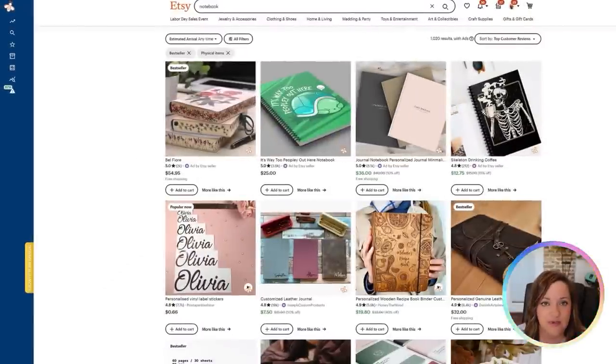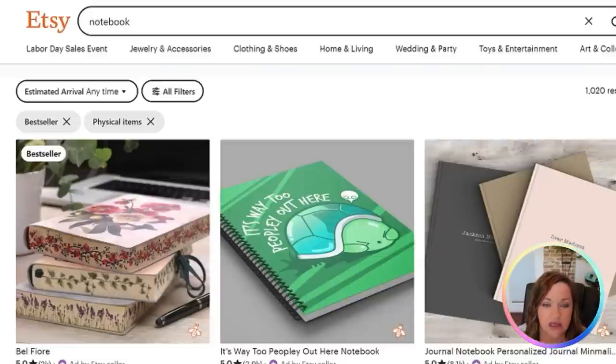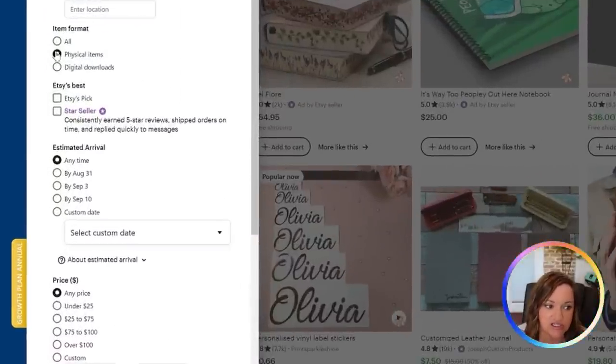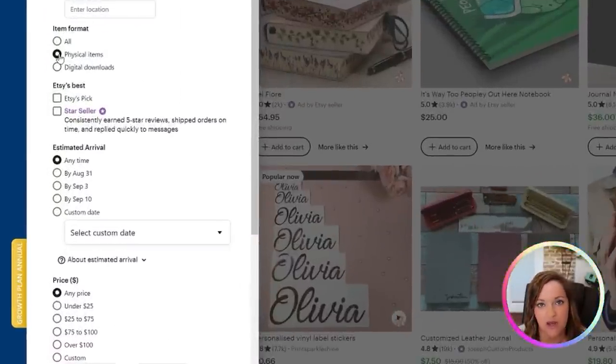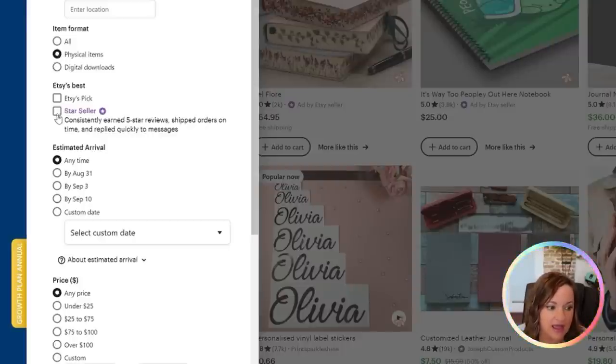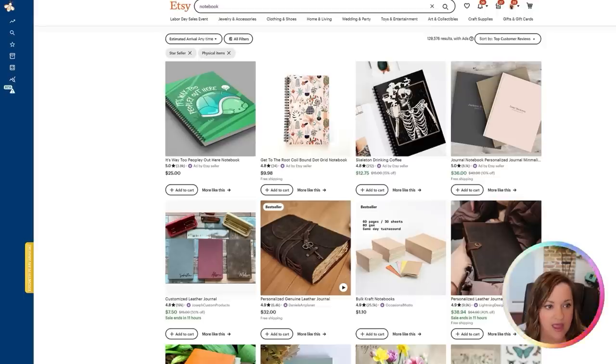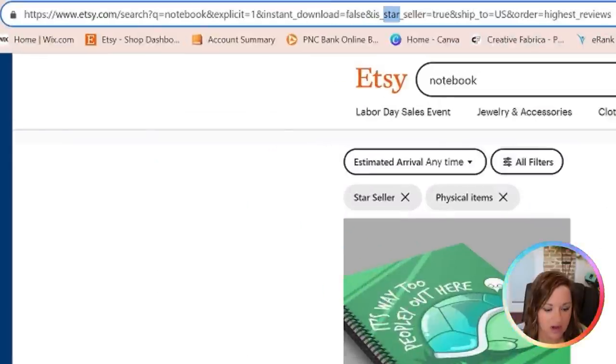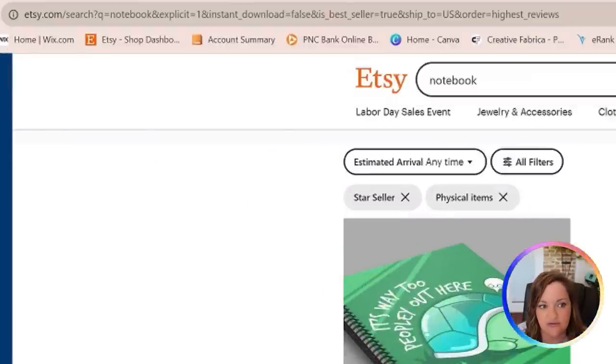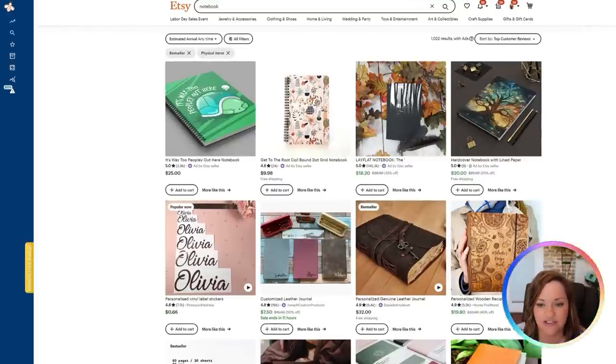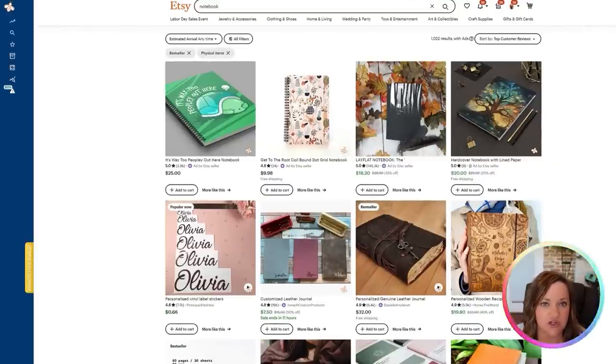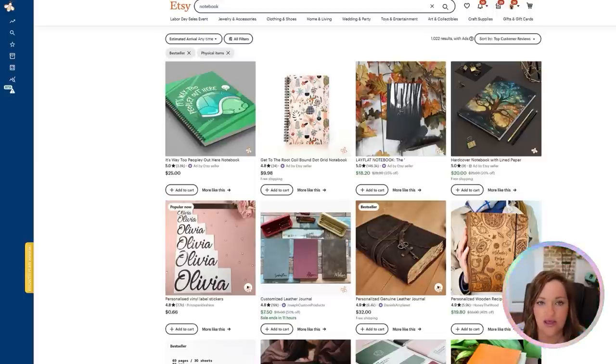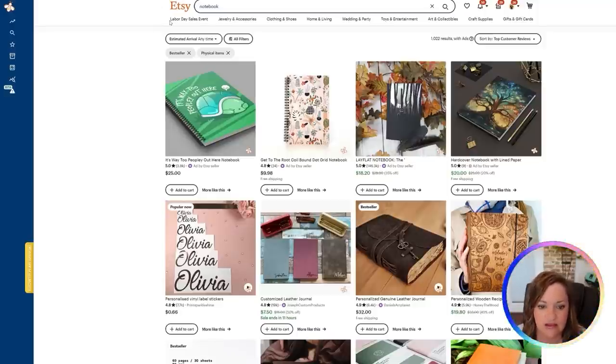So the first step that I have taken is in the search bar on Etsy, I have just typed in the keyword notebook. I also went down to all filters and I changed this to be physical items since this will be for a physical print-on-demand product fulfilled by Printify. And then I checked the star seller box here and hit apply. And then up here in the URL bar, I have changed star seller to best seller and I've done this several other times in other videos just to grab all of the best seller results so that I know what I need to be designing for as far as what level of design is out there and what is currently selling the most.